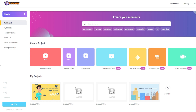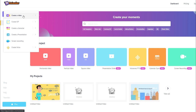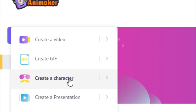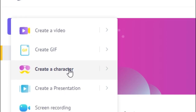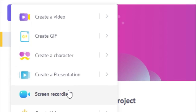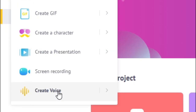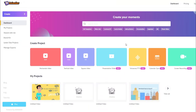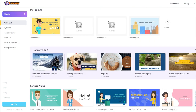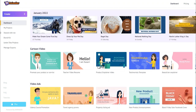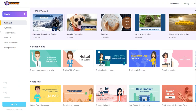We're inside my Animaker account and I'm going to show you a bunch of different features you can use to create animated videos. If we click on Create, it gives you multiple options: you can create a GIF, create custom characters to use in your videos, create a presentation, do screen recordings for tutorials, and also do voiceovers. One of the main features is that Animaker offers a lot of different templates depending on what type of video you want to make.